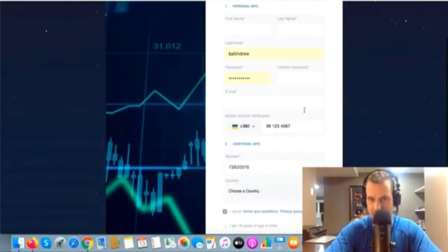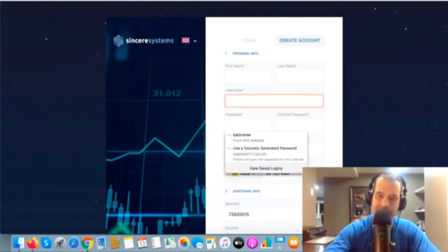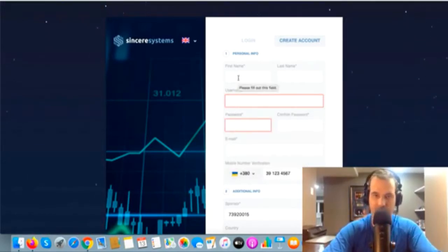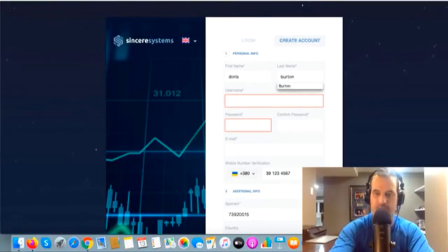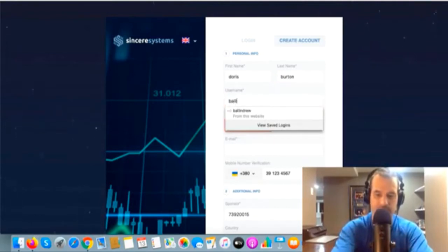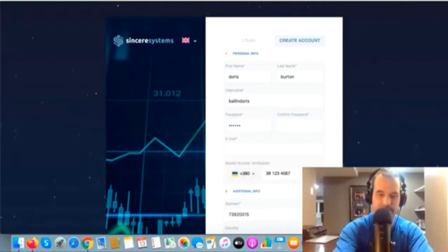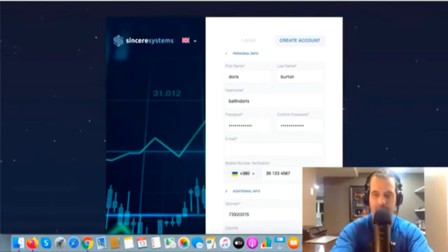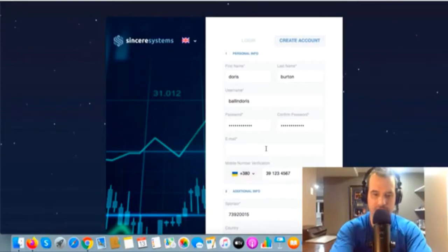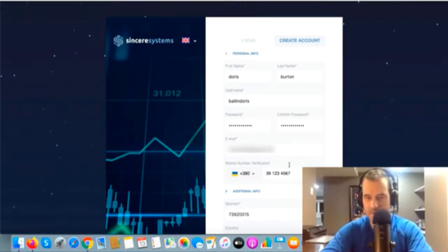I've already got an account saved on my computer so it's showing my information. I'm going to create a random account — I'll use my wife's name, Doris Burton. Her username will be 'ballin Doris', and I'll create a password. Re-enter the password, then add an email address — I'll use one of her email addresses, though I have to block out some of her personal information.